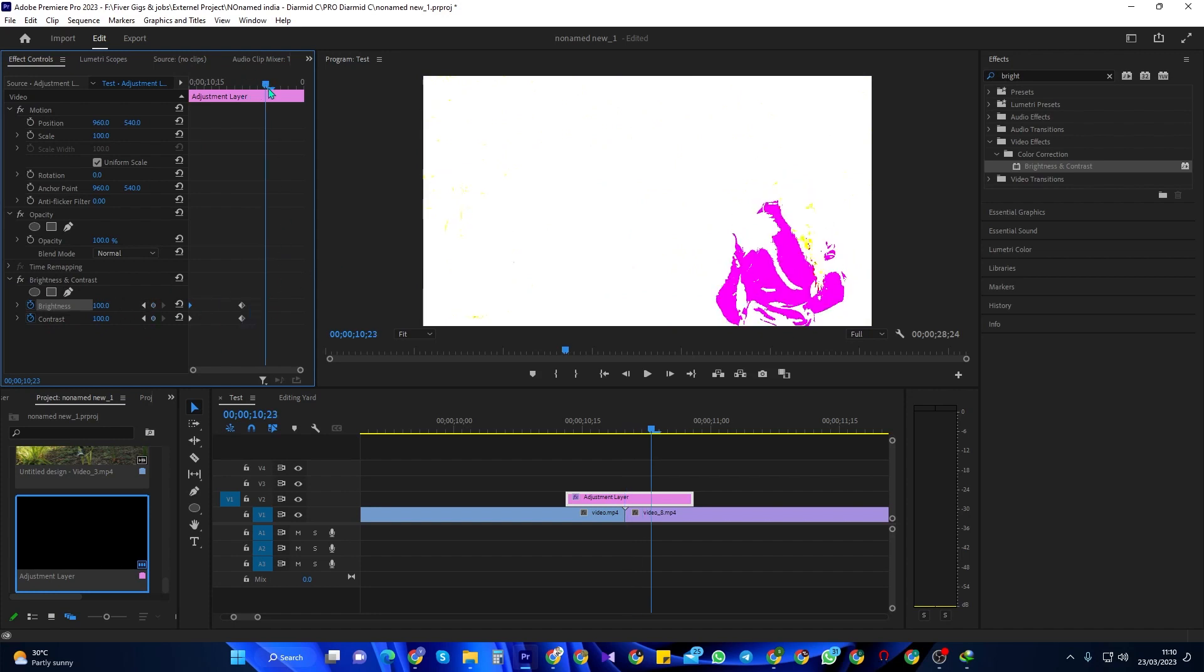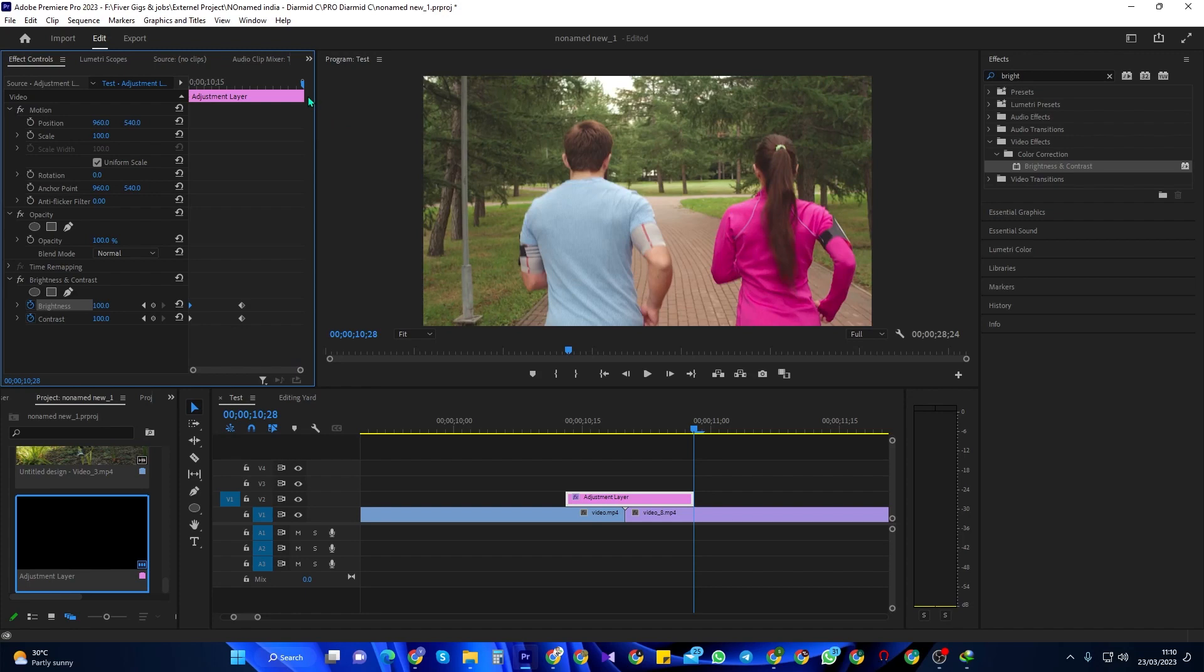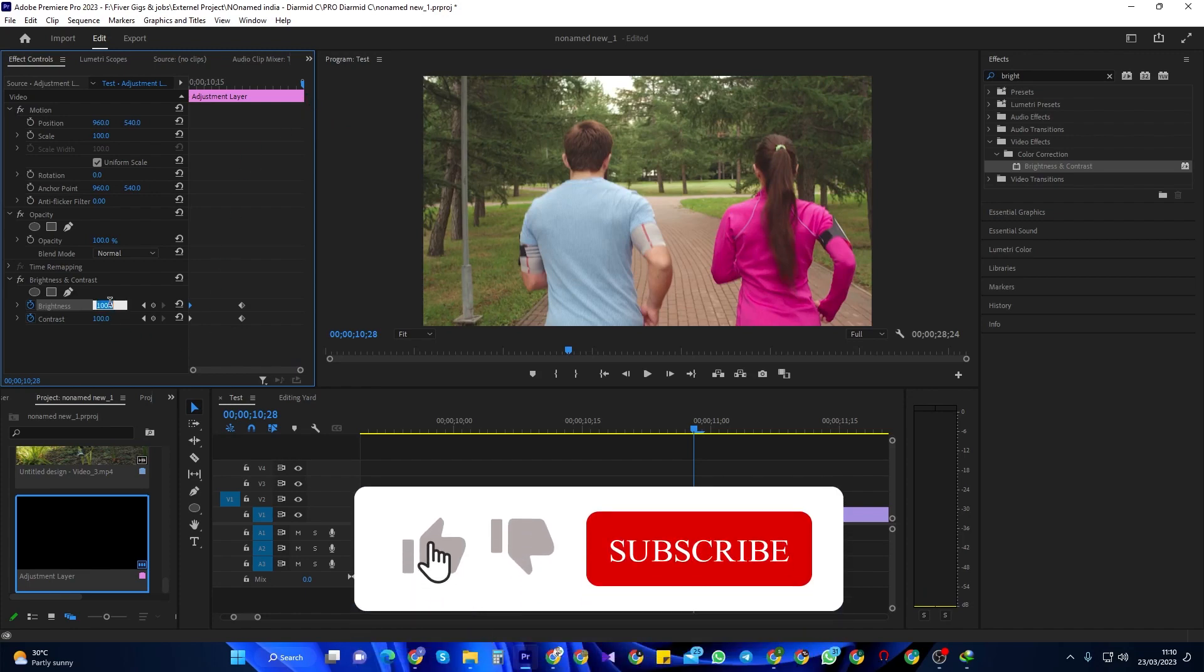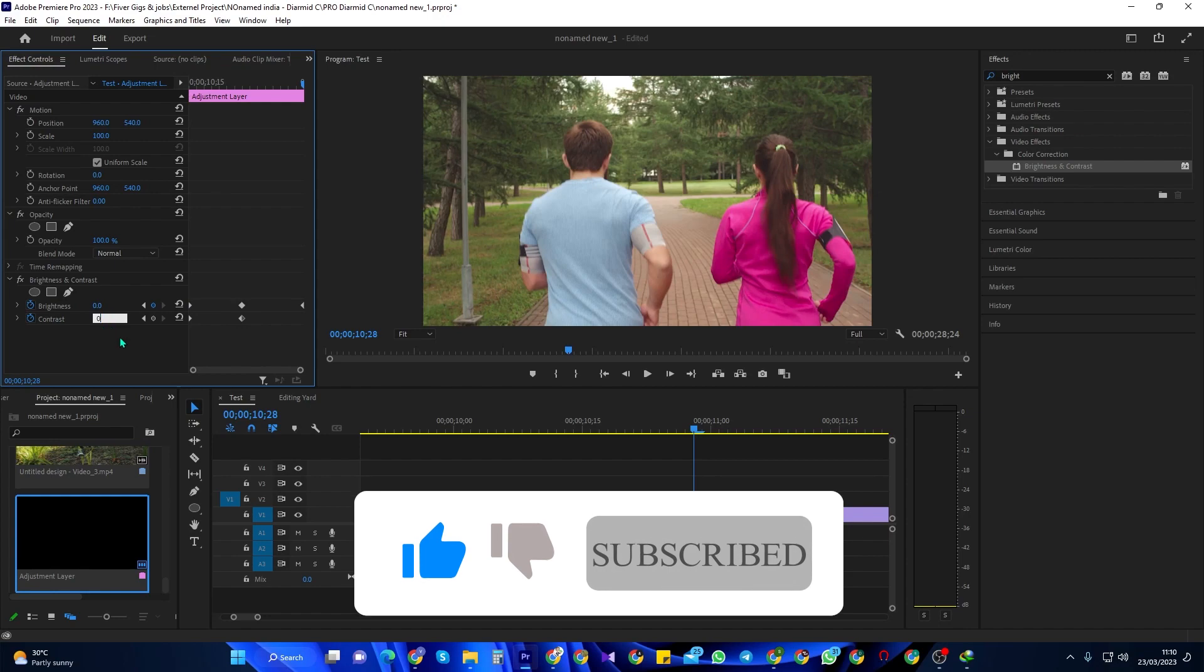Then position your time marker at the end of your adjustment layer clip. Change the brightness and contrast back to zero to create ending keyframes.